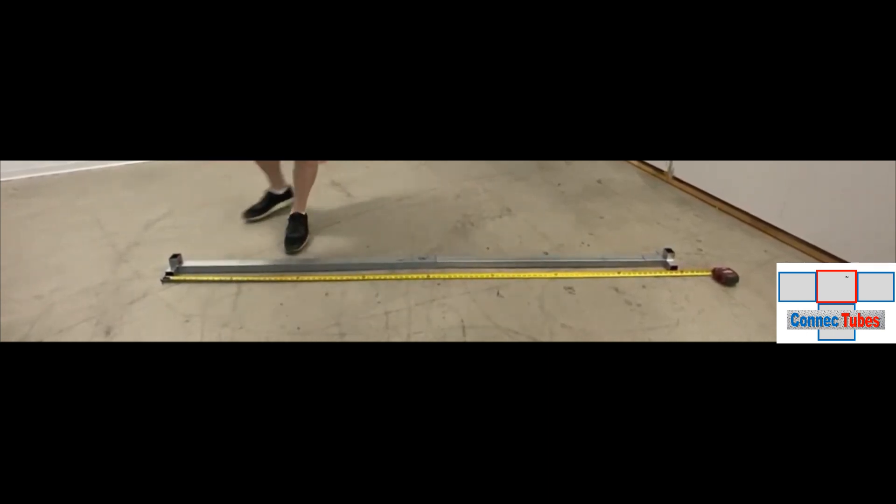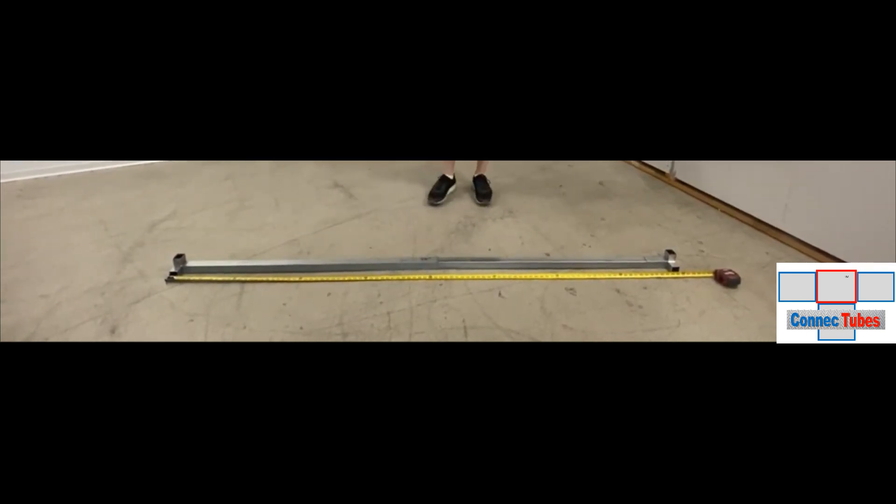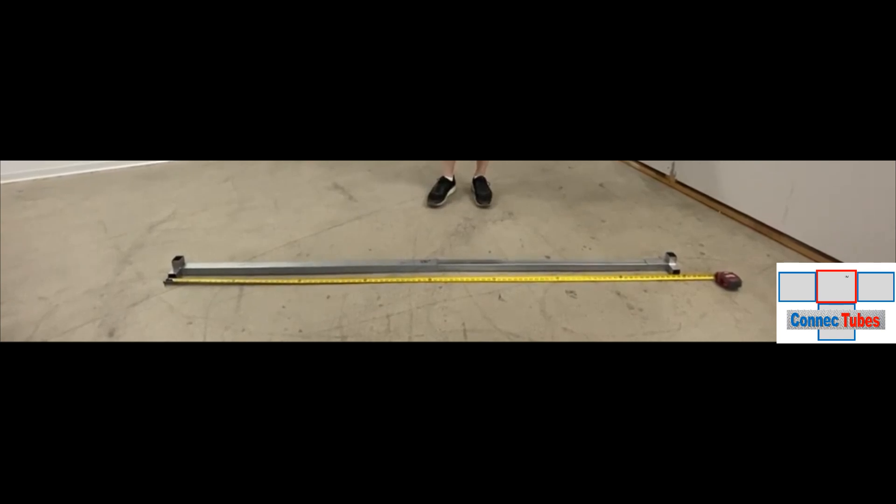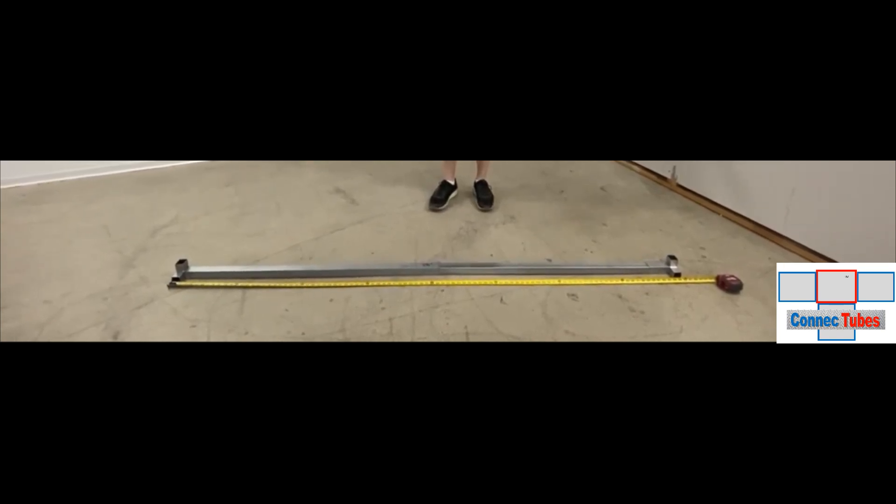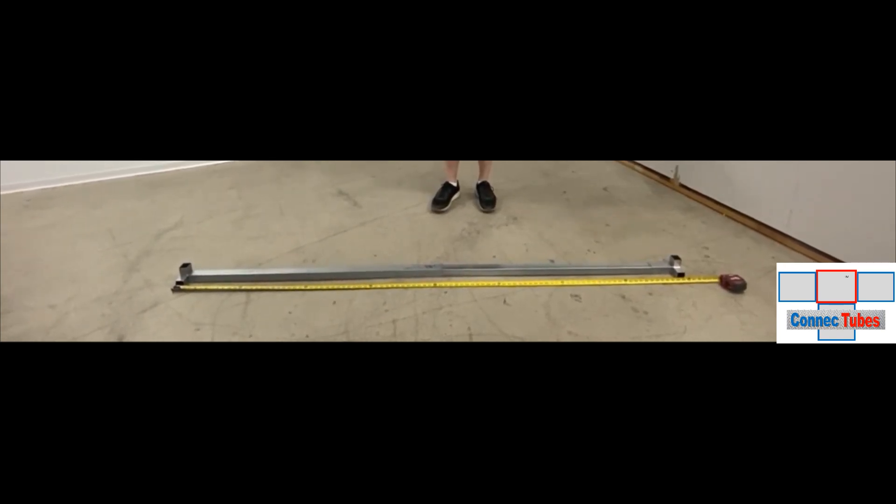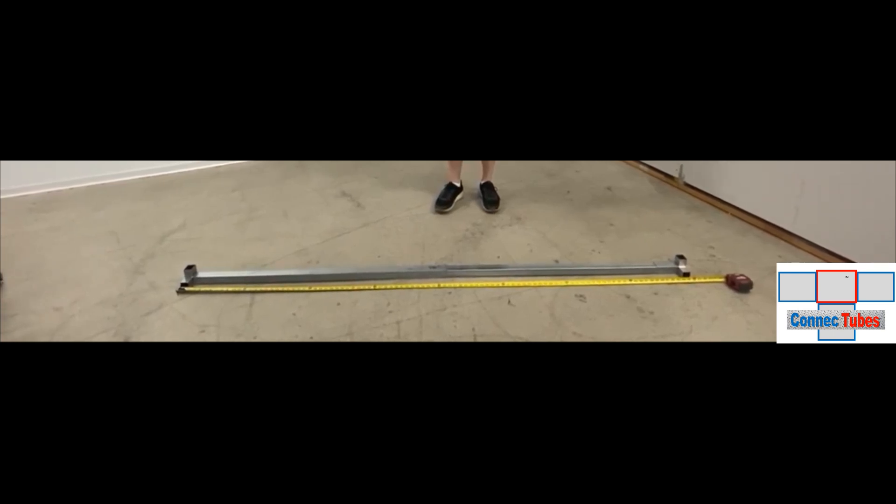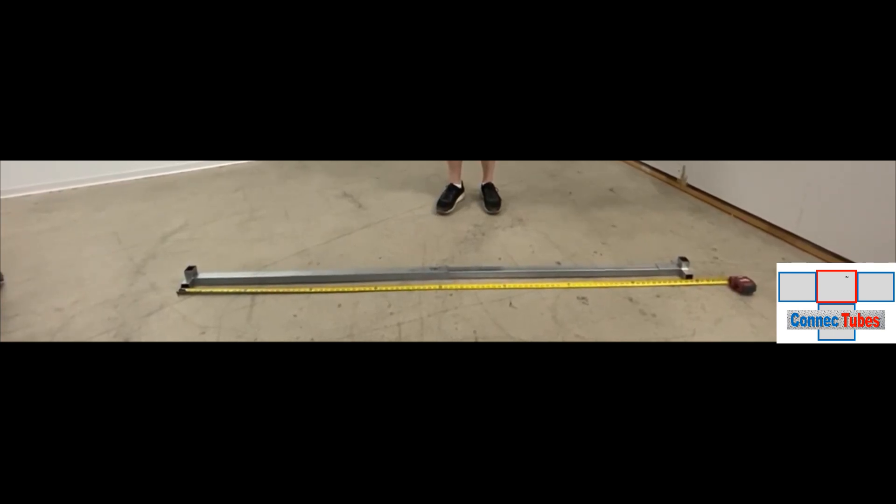Now this will be my master, and I will take my other three and copy this exact same length so that I have all four the perfect length to make that eight-foot module frame.